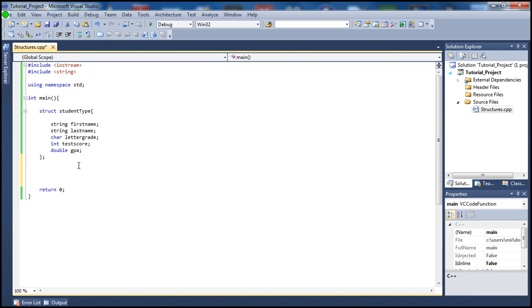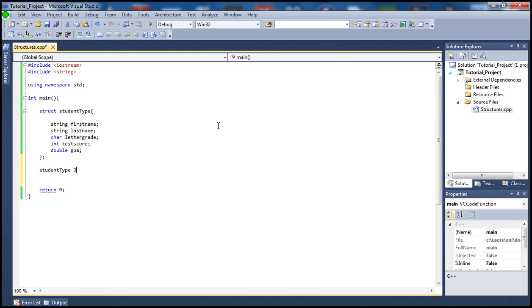Now we want to create a variable of that structure. To do that, we call the name of the struct, student type, and I'm just going to simply call this variable a name of a student. So let's say Jim. And let's have another student also.